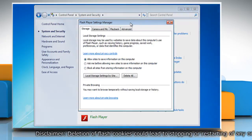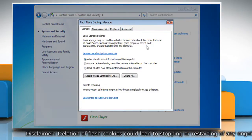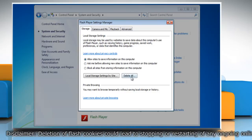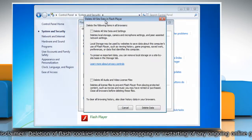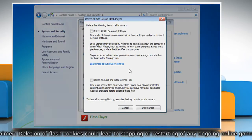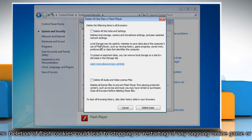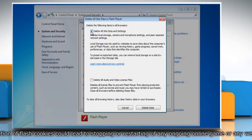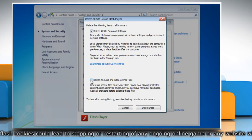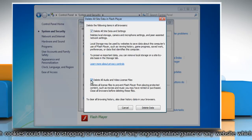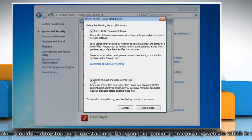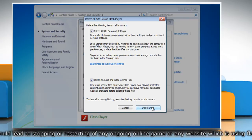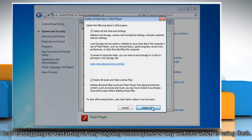To delete existing flash cookies, under the storage tab click the delete all button. Check the boxes next to delete all site data and settings and delete all audio and video license files, and then click delete data.